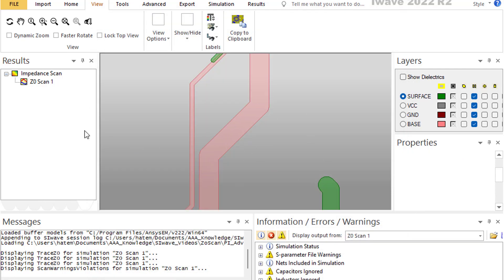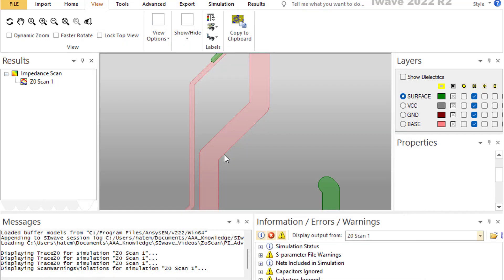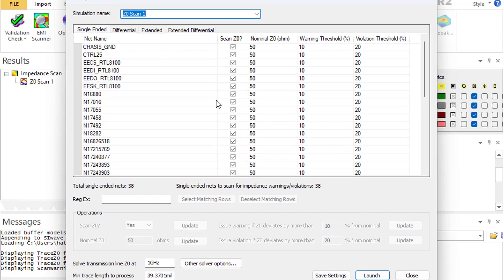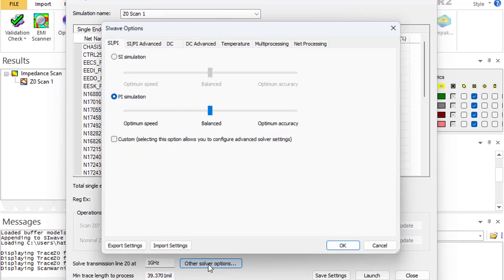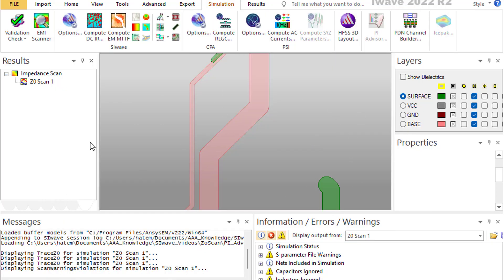You can also look at the simulation properties, which remind you of the setup used to solve the problem — in this case, the balanced solver. When running Z-NOT scan, you can specify accuracy using the 'Other Solver Options' setting. Instead of balanced, you can select optimum accuracy if your PCB is not extremely large. This summarizes everything about the Z-NOT scan.